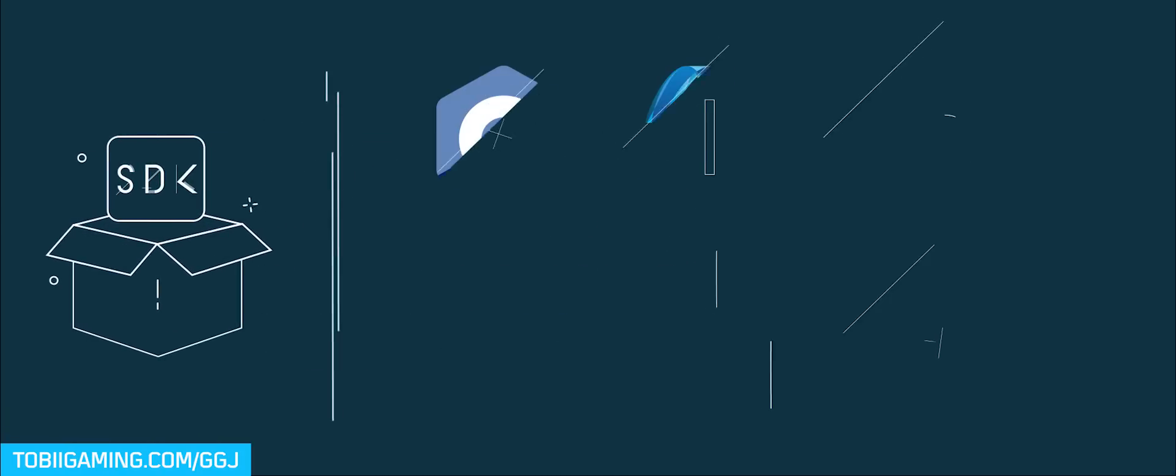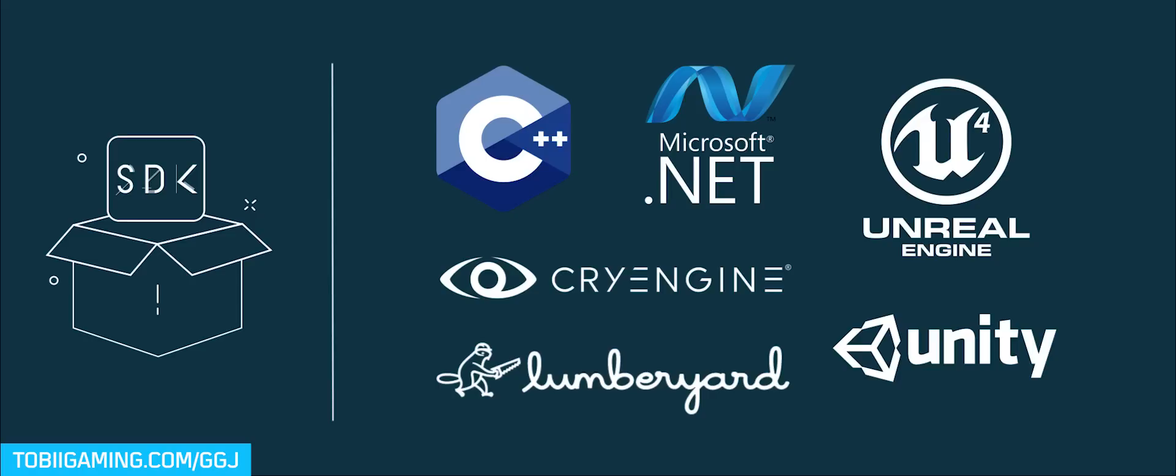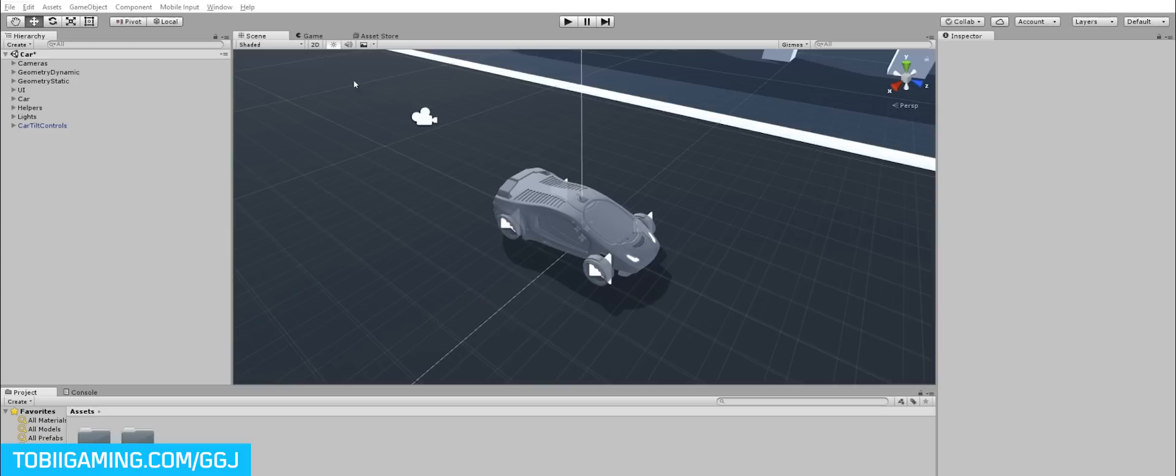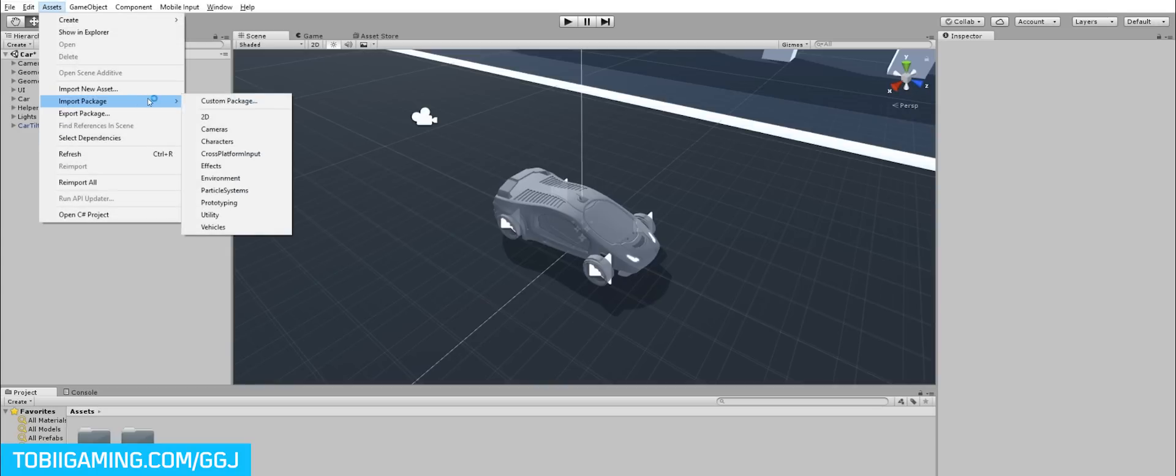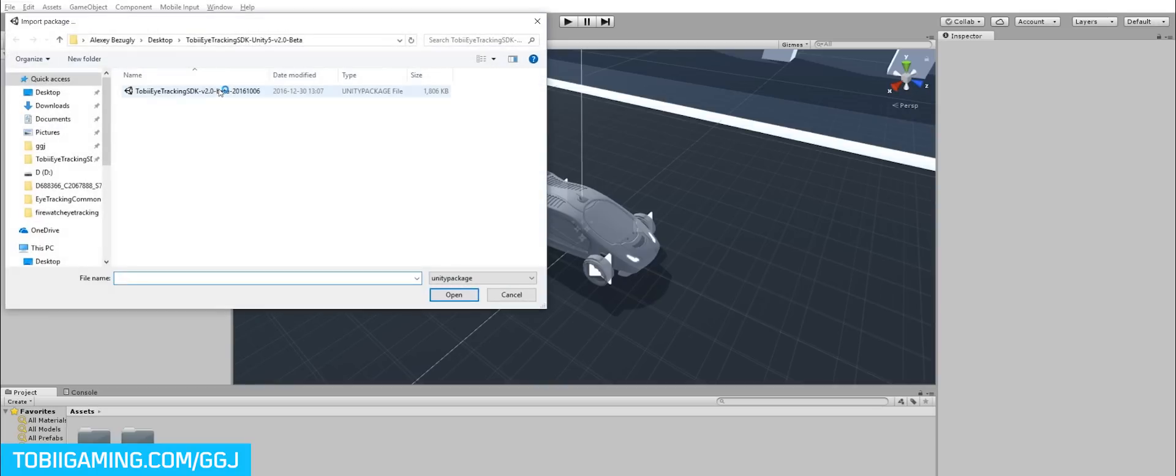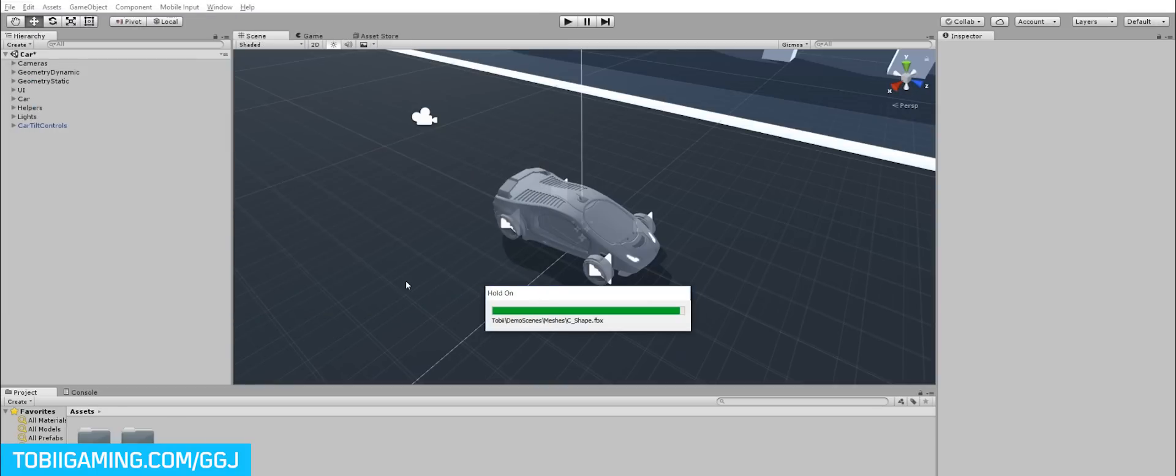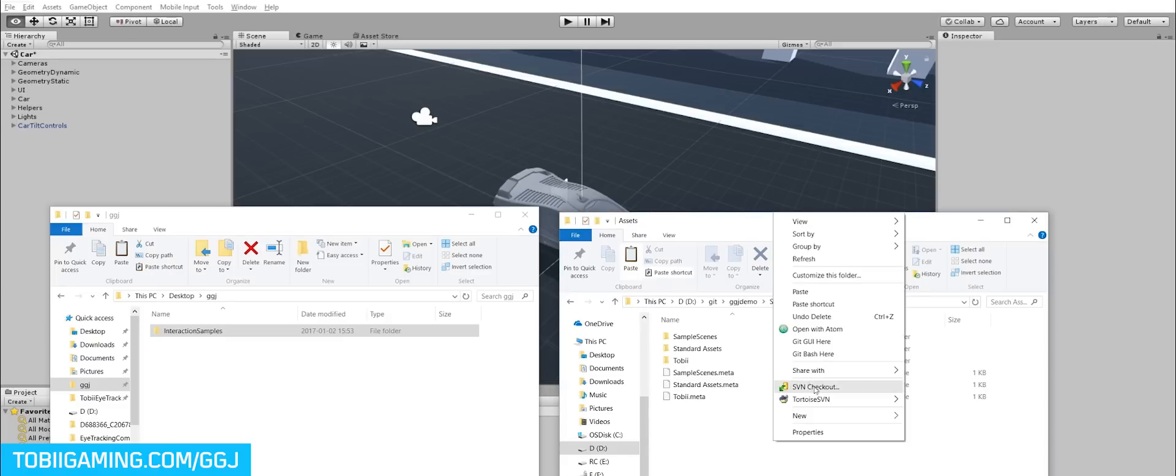Easily integrate eye tracking into the game engine of your choice. Take Unity for example. Let's say you want to add extended view to your Unity game. First, import the eye tracking packages into Unity.